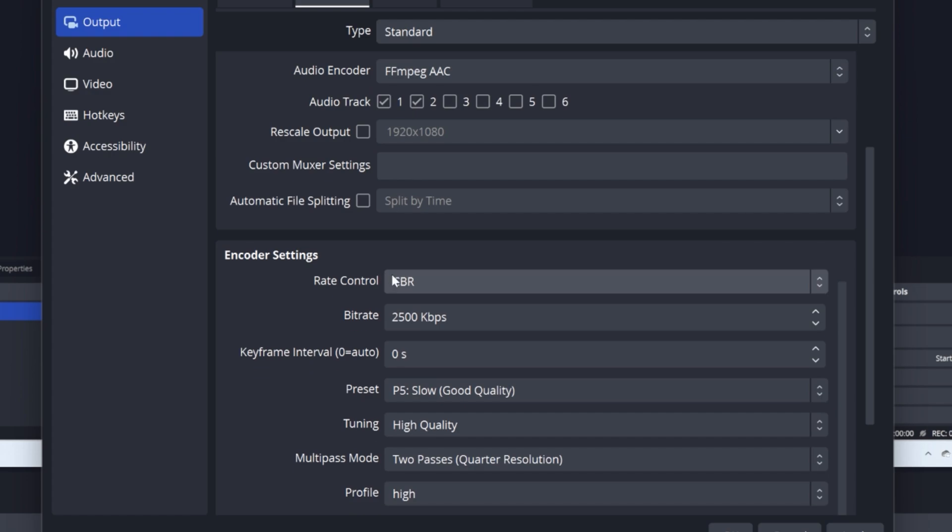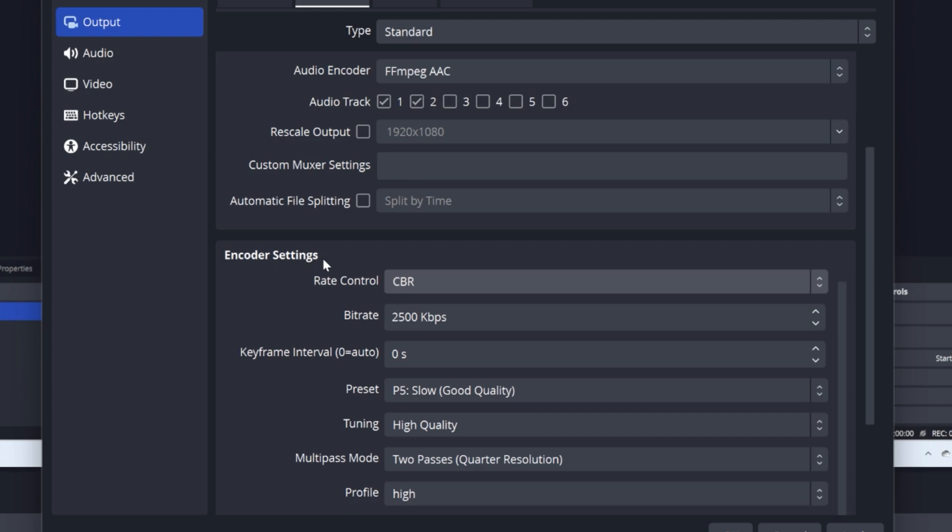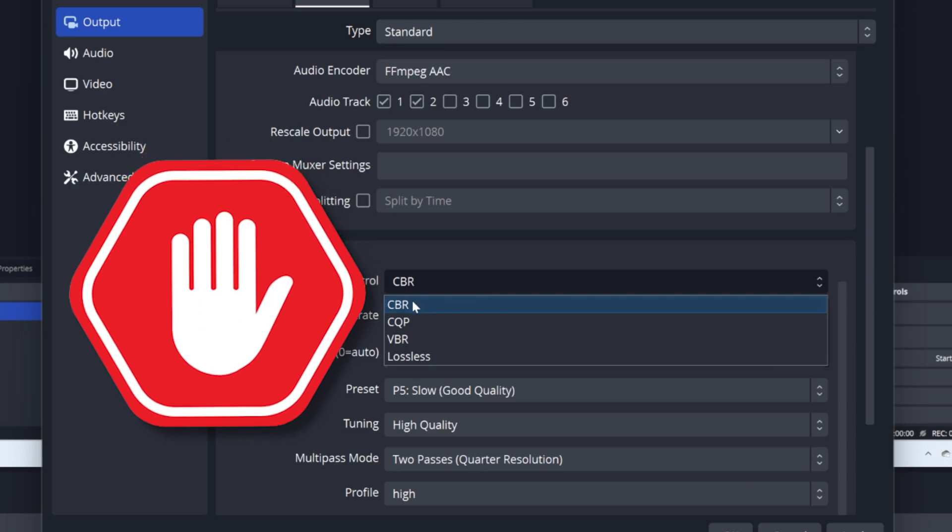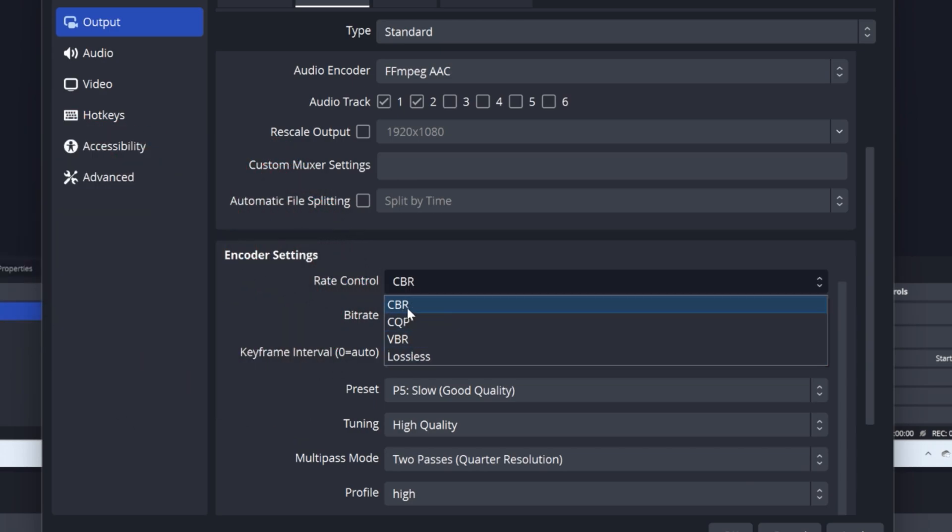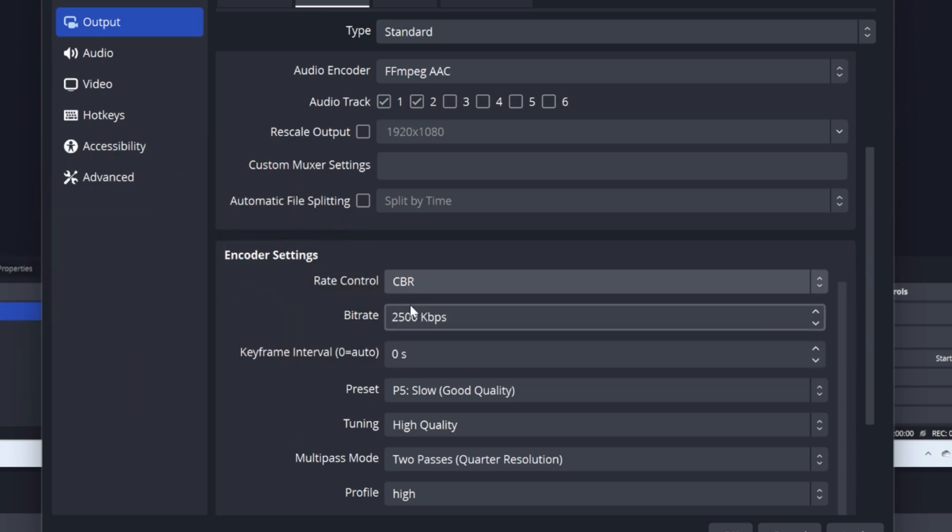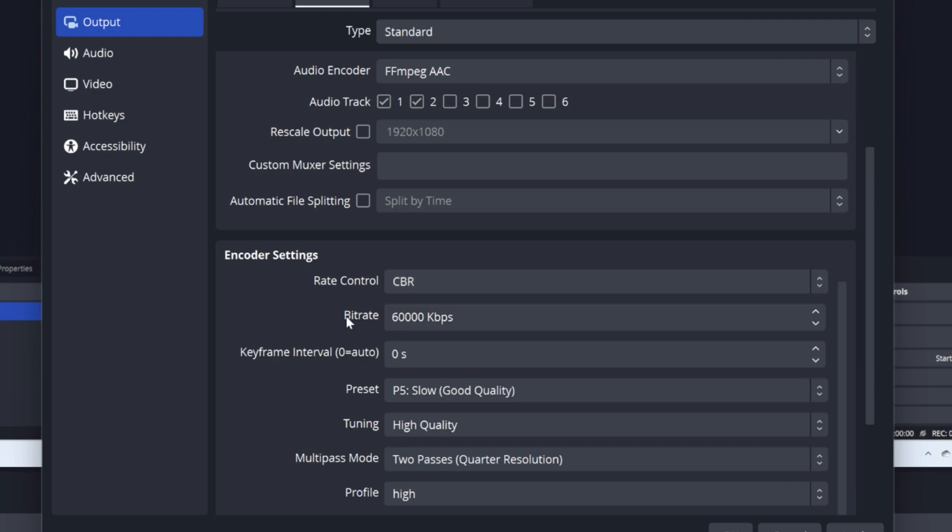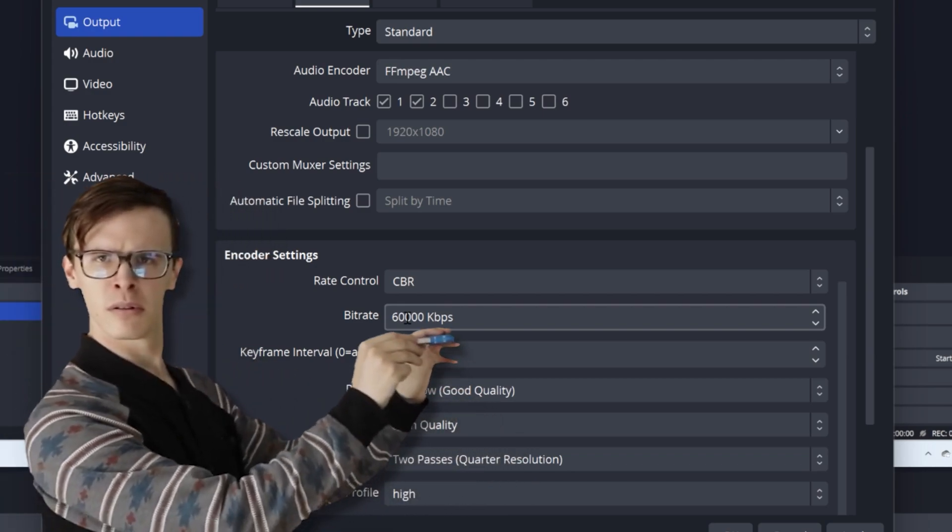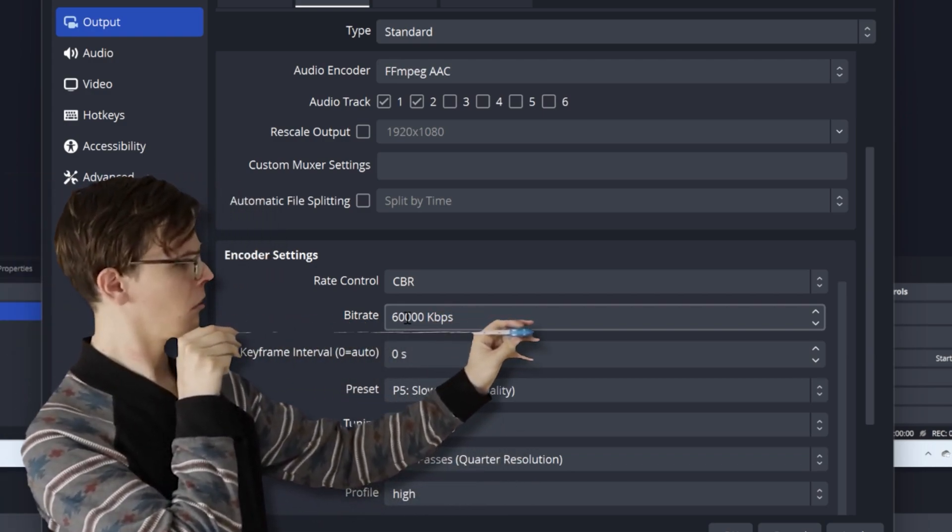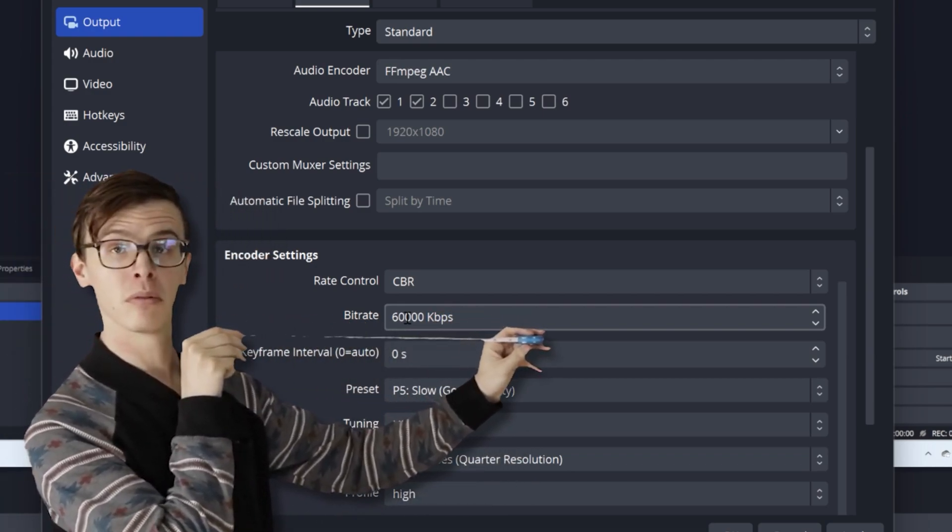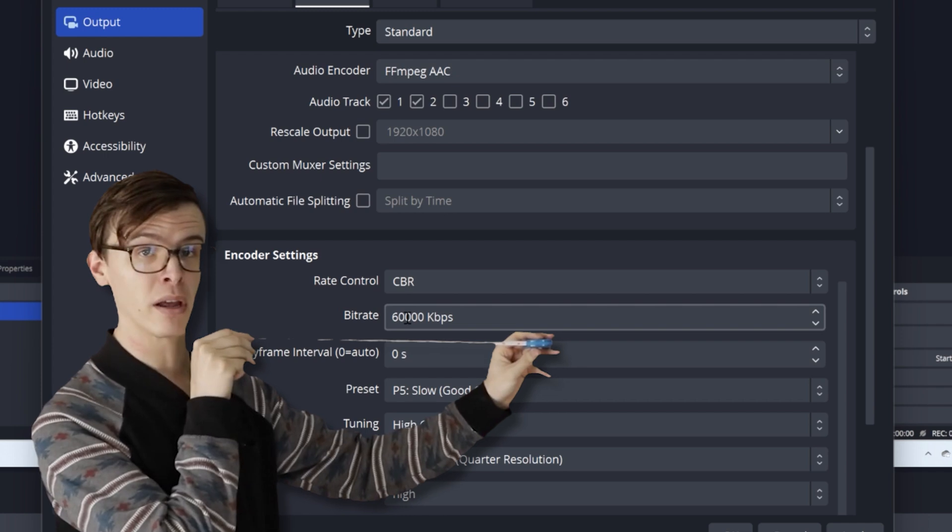Rescale output, leave it as it is. Then your encoder settings. Rate control, leave it at CBR. That would be the best option. Now your bitrate, I like to keep it around 60,000. It will make you have much bigger files.